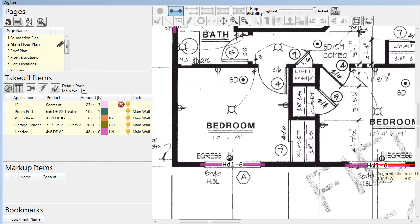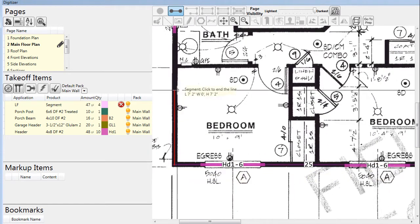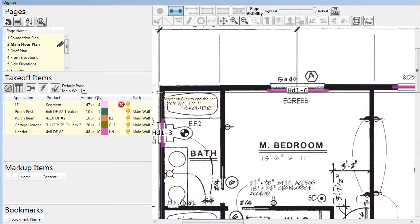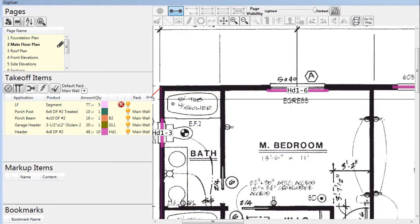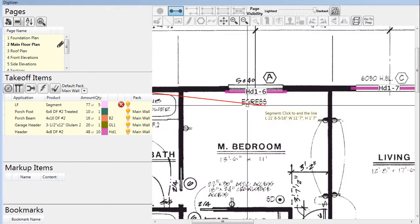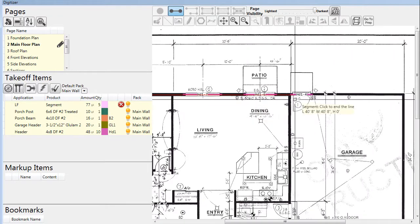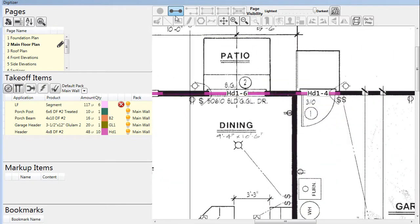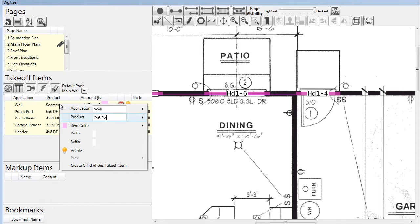To start with, we'll measure how much linear footage of wall is needed for each wall type. Here we are drawing around the exterior walls, but we can also keep track of garage walls, warm walls, interior walls, or any other wall types required. We identify each different wall type by renaming the application and typing in a product name. We can also change the color to make it easier to distinguish between them.